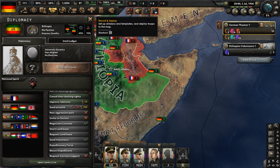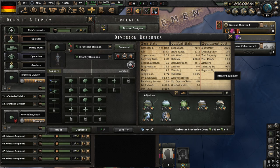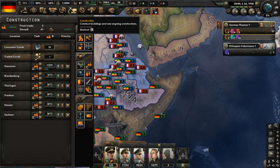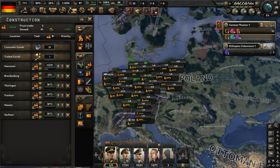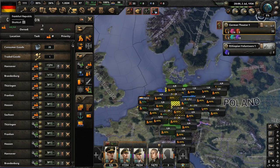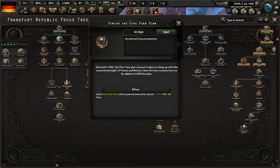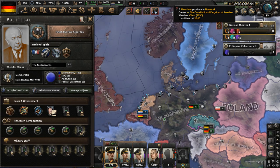Looking at the manpower for each infantry division in Germany, that's at least about 50,000 soldiers in Ethiopia intervening against France. Let's complete the focus Finished Five-Year Plan, started in 1932 — put in place to keep up with the economical might of France and Britain. Now the last touches have to be added to fulfill the plan. This will boost construction speed by 10% for 360 days.